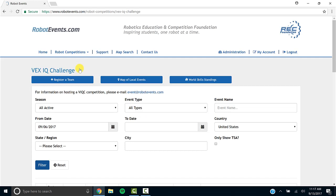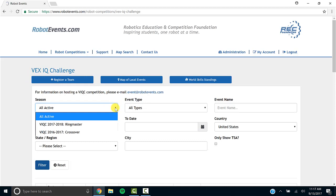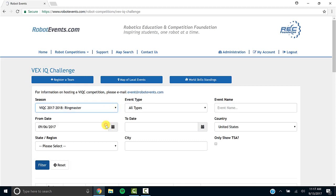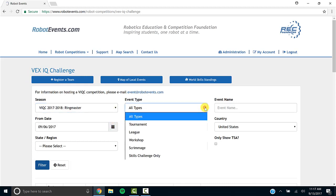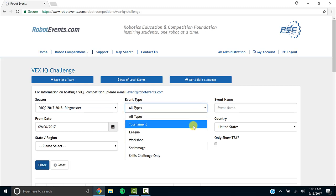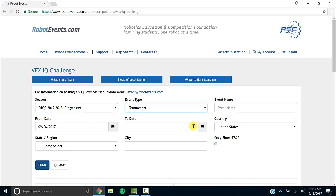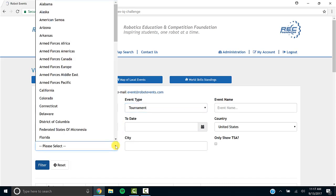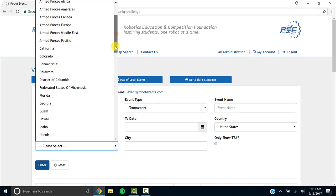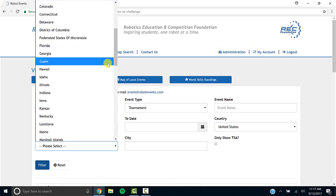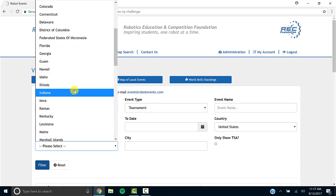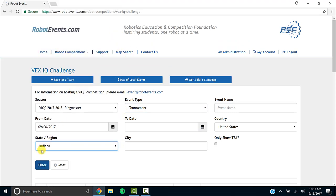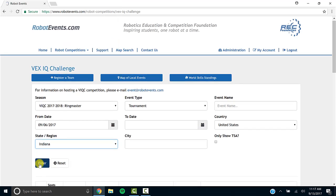We'll have to filter some things out so that we find the best event closest to us. Under Season, select the appropriate year. This video is showing 2017 and 2018. Under Event Type, let's select Tournaments. Verify that the date that you have selected is at least today or prior to today. And let's select Indiana. And now filter.